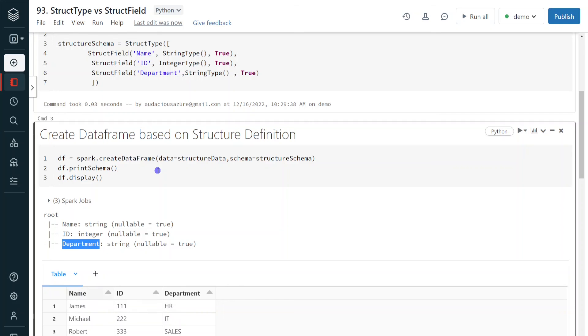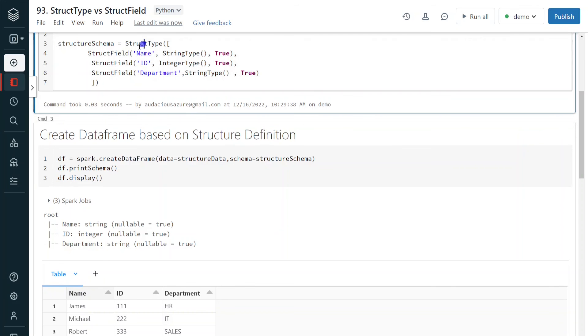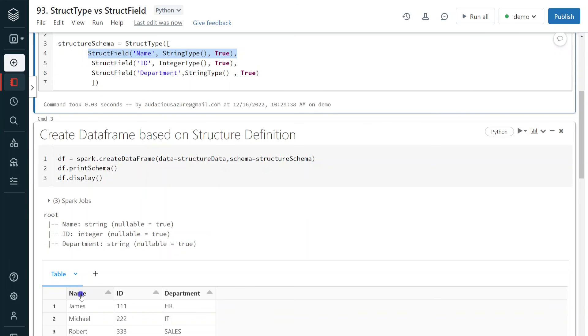So this is how we define structure using StructType and StructField. StructType is basically a collection of different StructFields, and each StructField defines one particular column of the data structure.